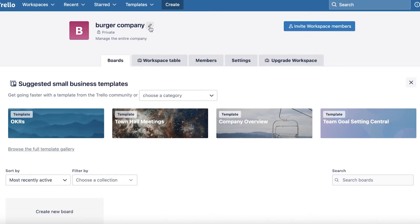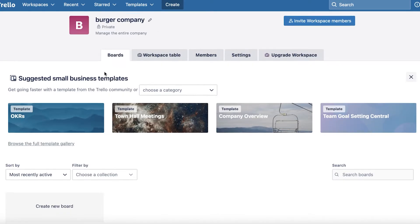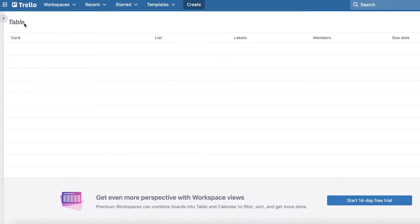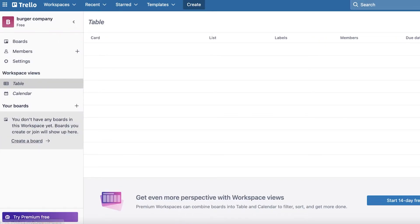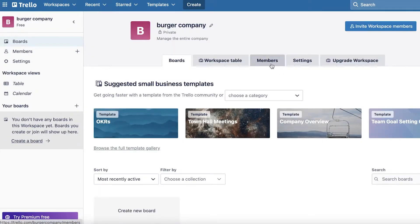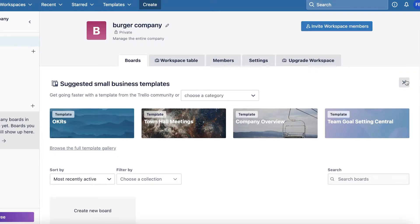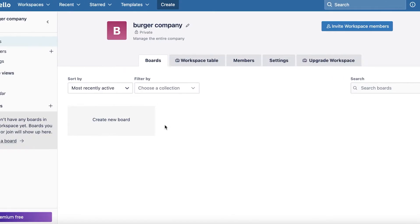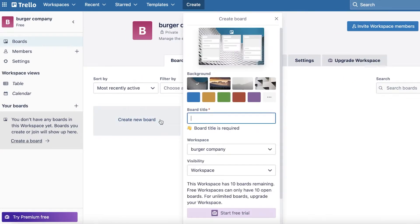This is my separate workspace where I can edit it as well. I will have different boards, then I will have a workspace table. Other than the workspace table, I also have members, settings, and upgrade workspace. To get started with your workspace, you're going to click and create a board, because boards are the actual workspaces — the actual spaces you will be working in are going to be your boards. So you're going to click on 'Create new board'.